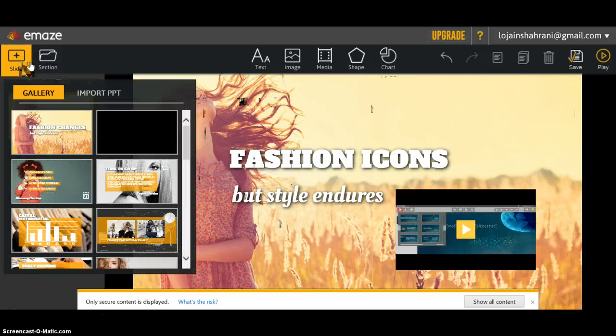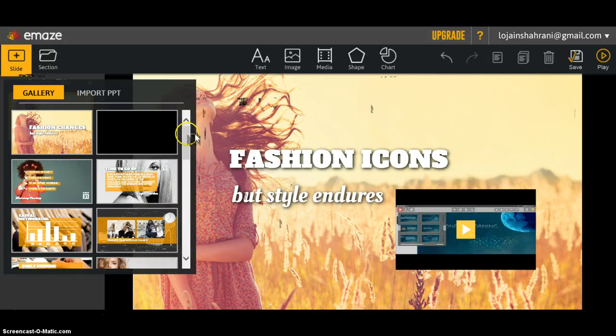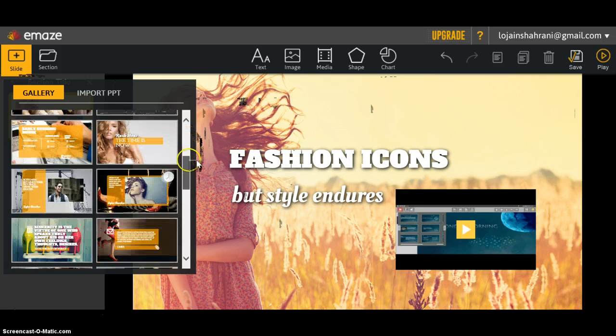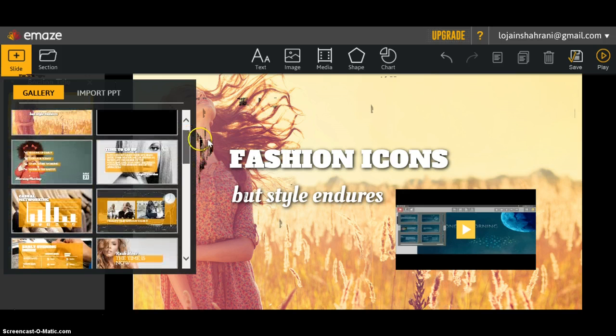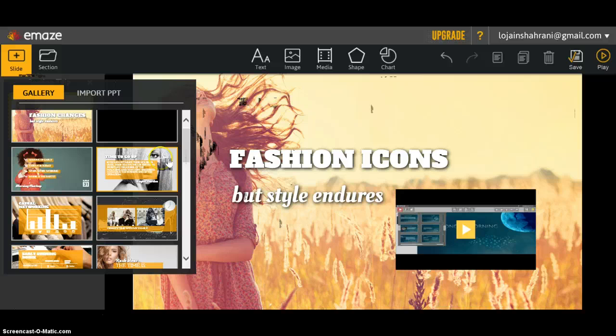There are different themes related to the same template you've already chosen. So I'm going to choose this one.